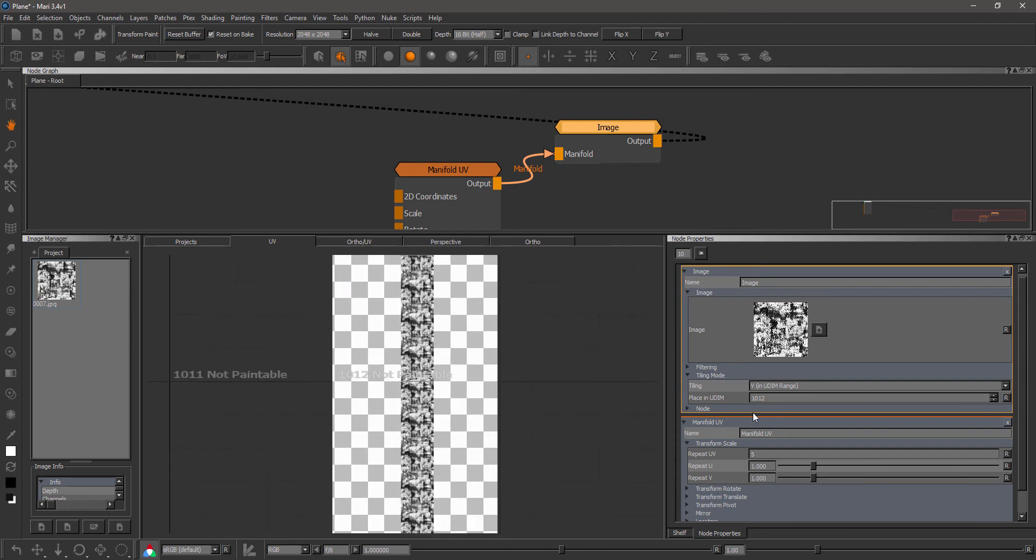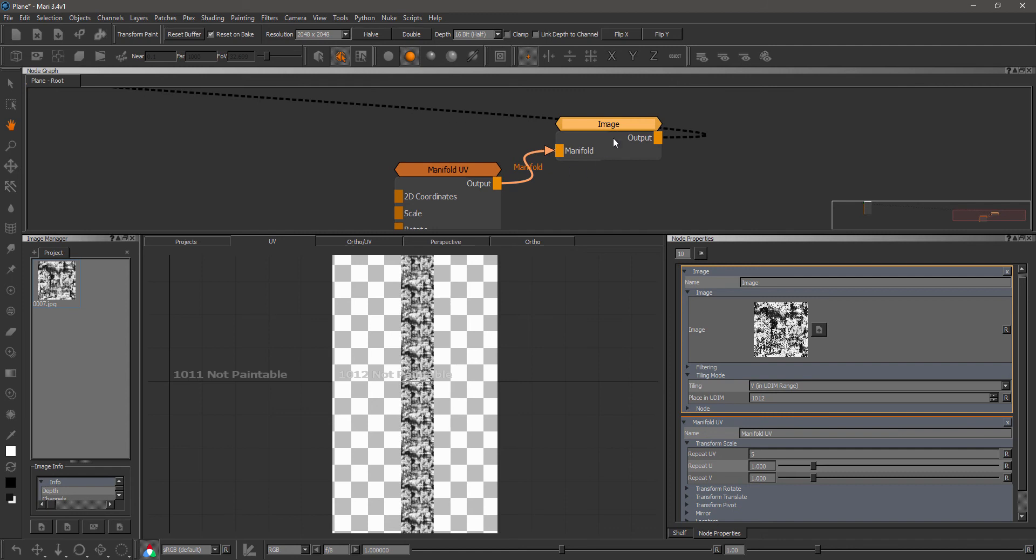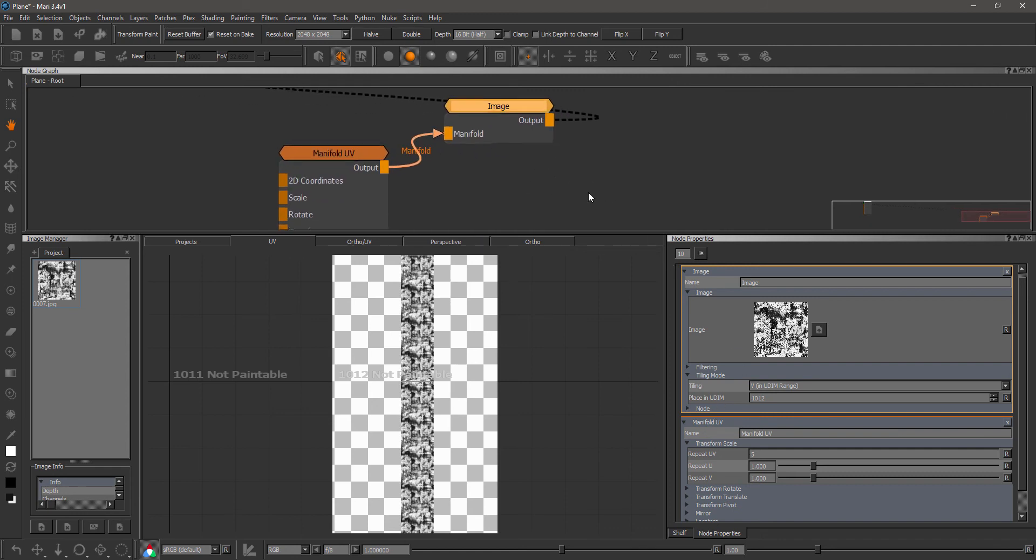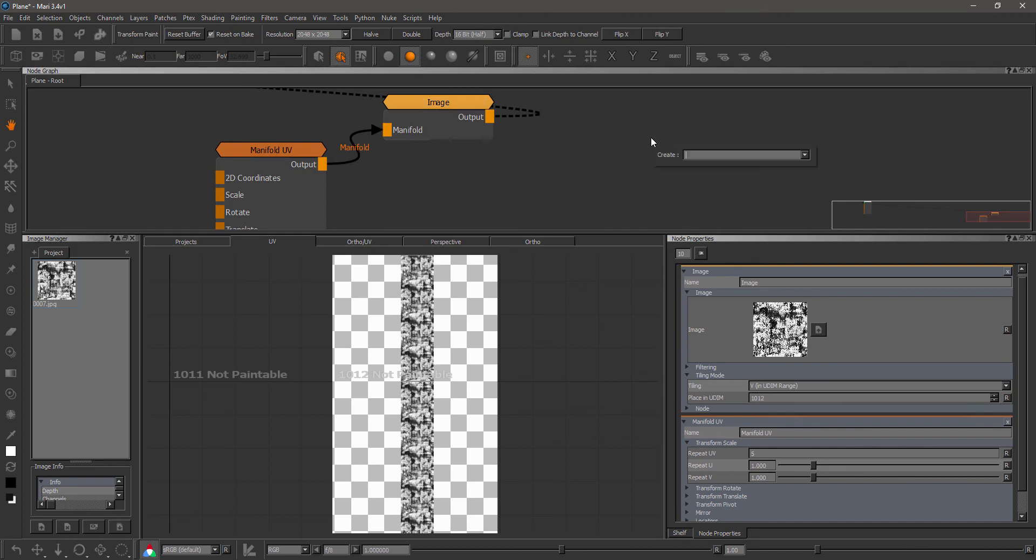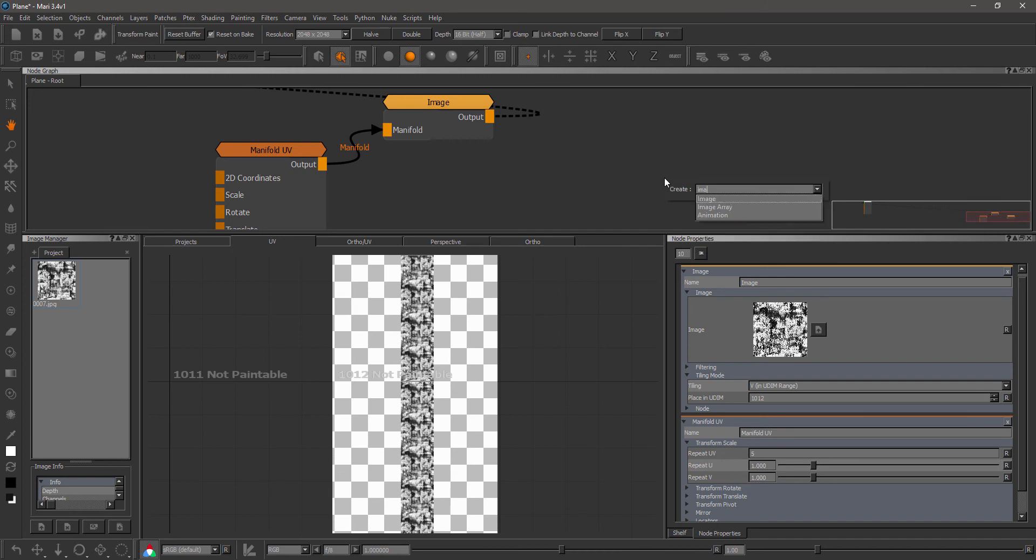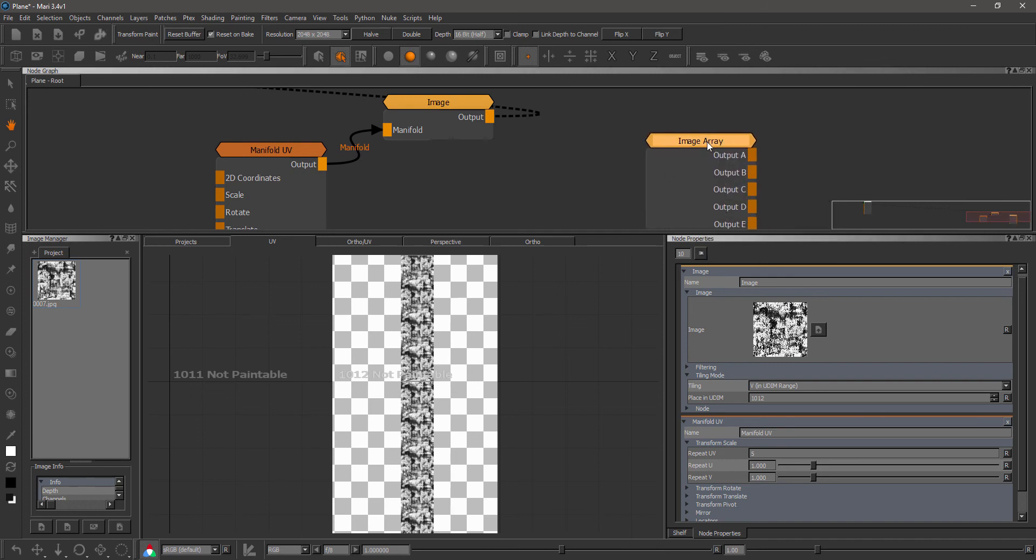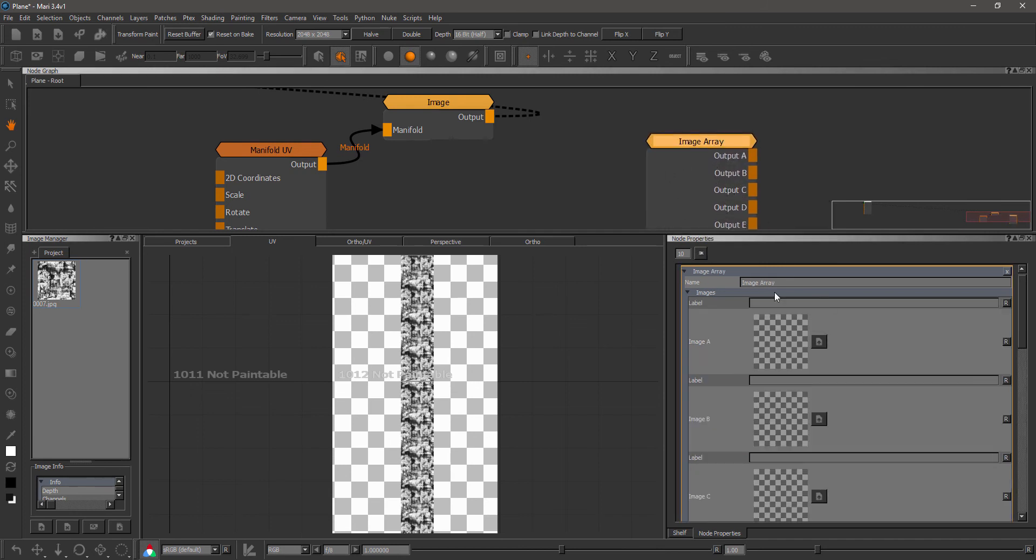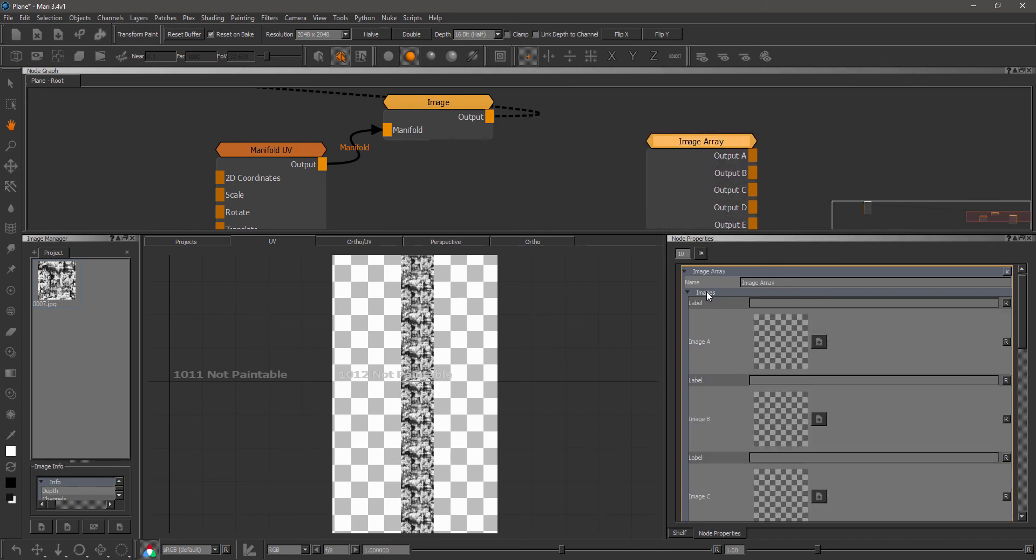These new options are only available in new instances of this image node. So in previous versions of your projects where you're already using an image node, you will not have these updated features. These same options have been added to the array node as well. So if I check the array node, down here we have the same options.